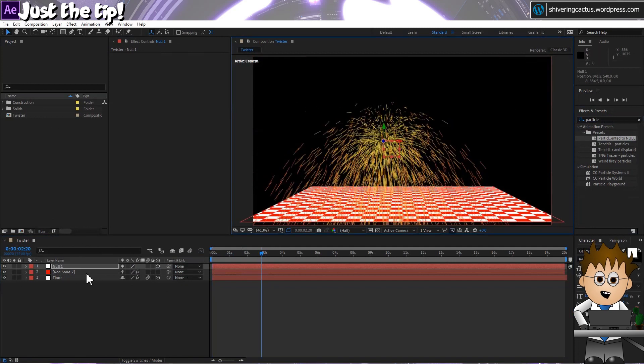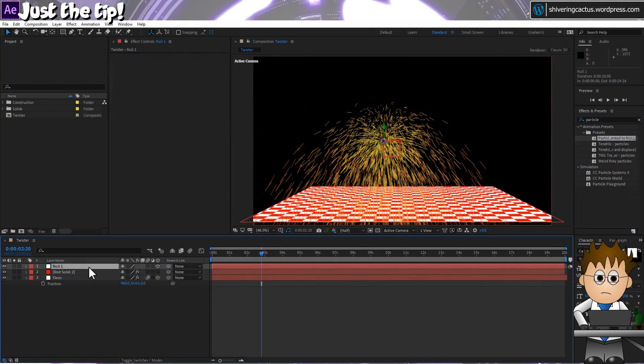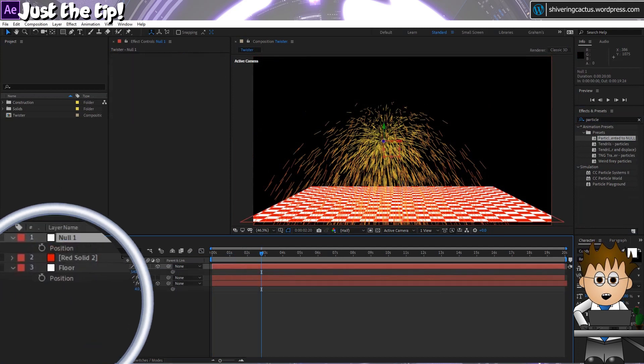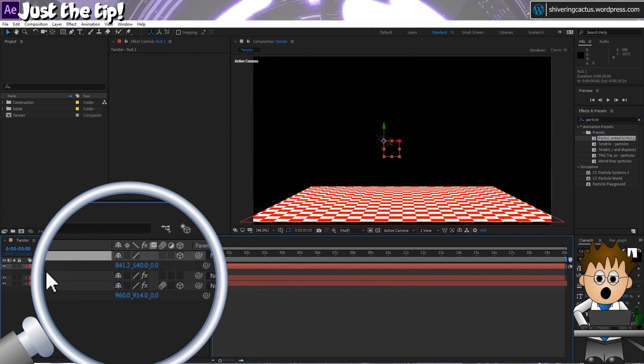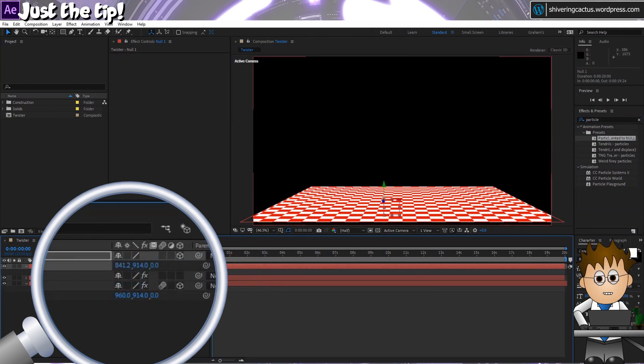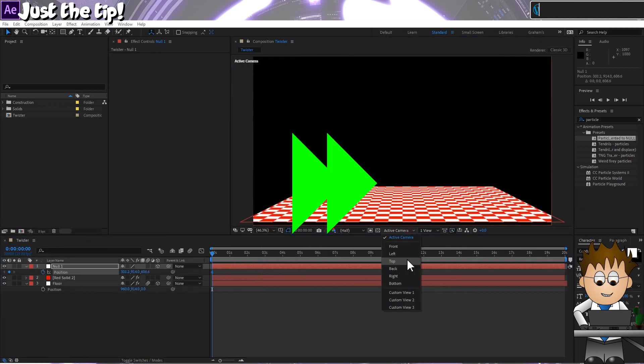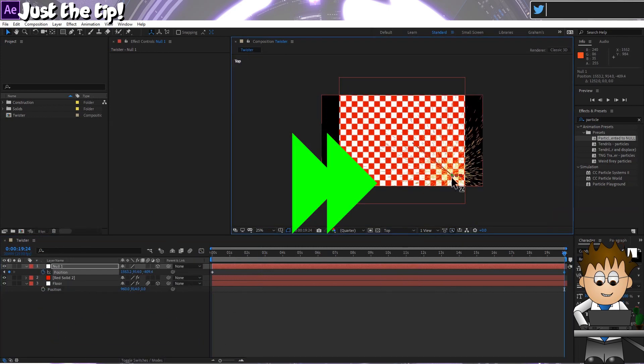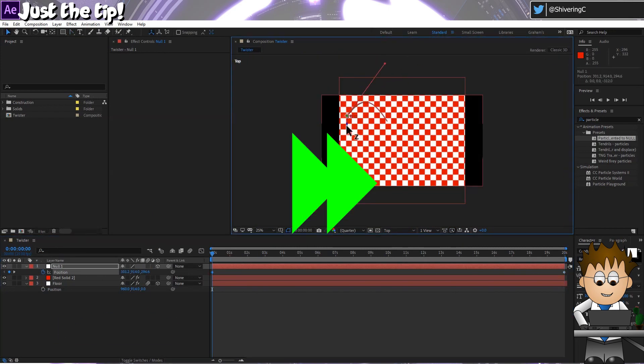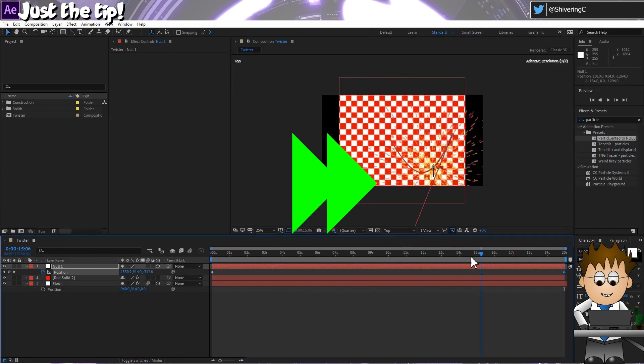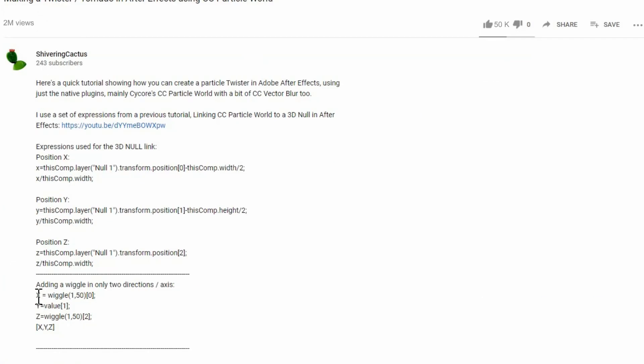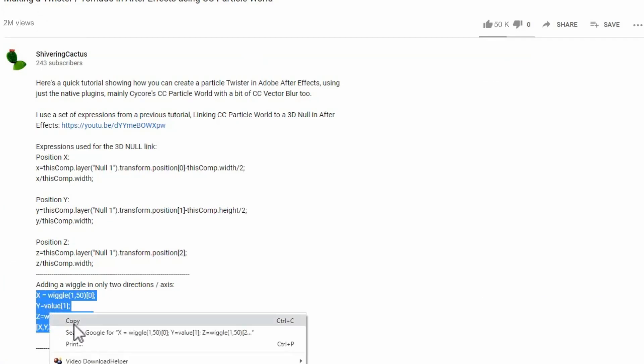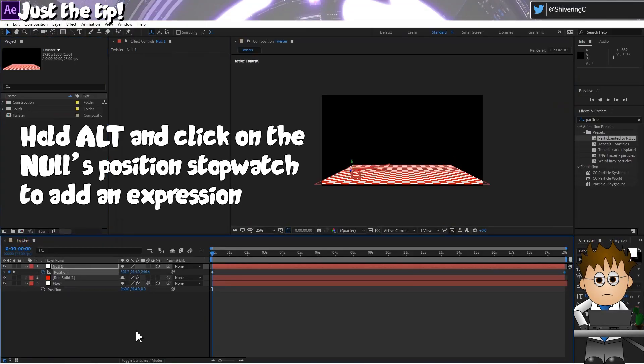And now I'm going to check the height of my floor by selecting it and tapping P to show the position keyframes. And then I'm going to set my Null's Y position value to match. And then I'm going to set some keyframes for my Null to move across the floor. And then I'm going to use this wiggle expression, also in the description, and add a bit of random movement to the X and Z axes.